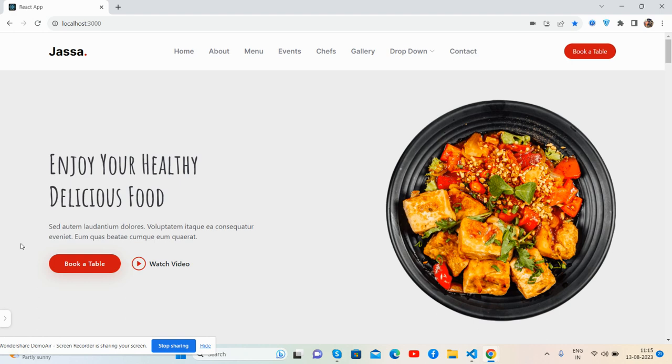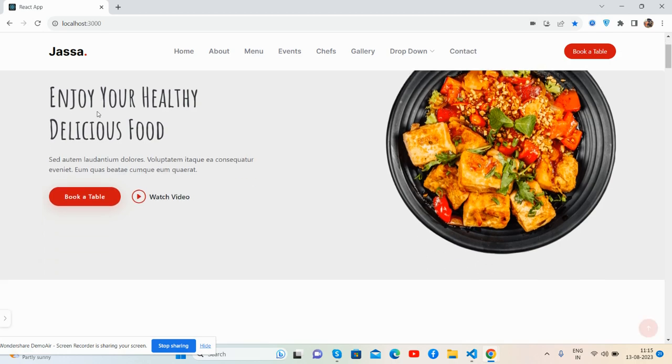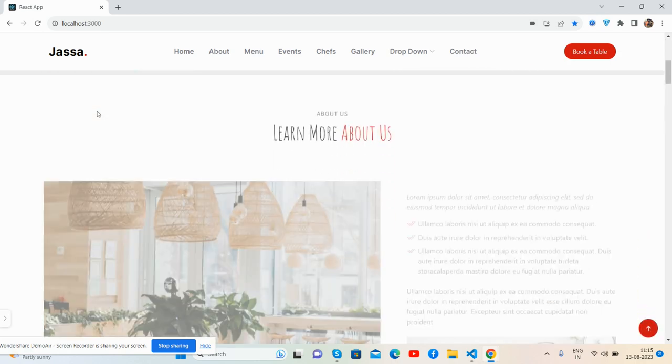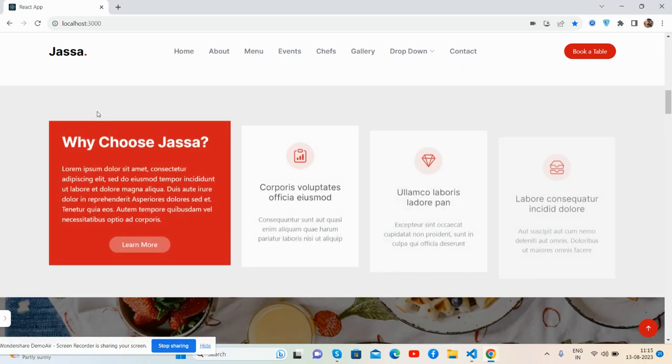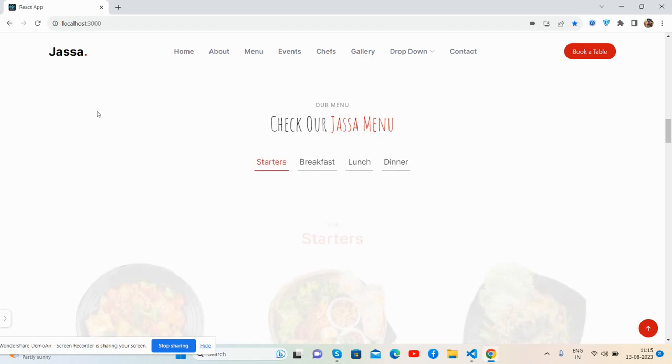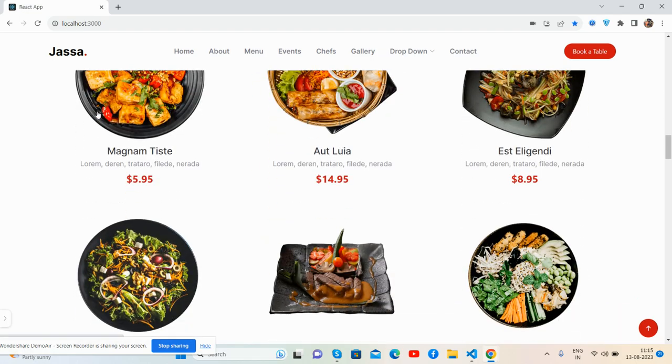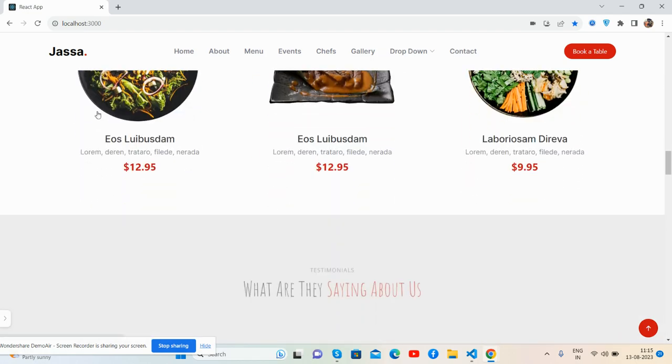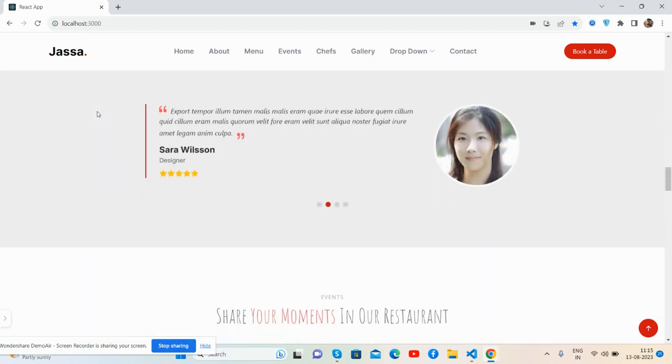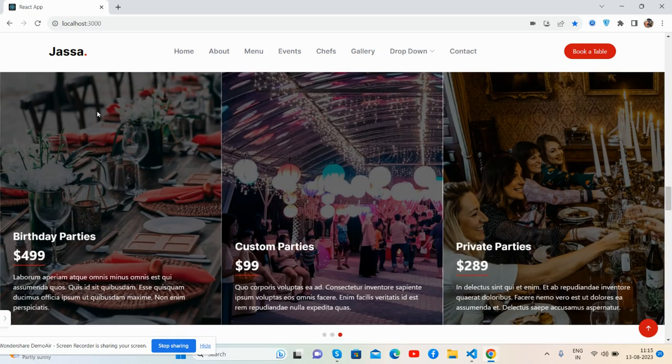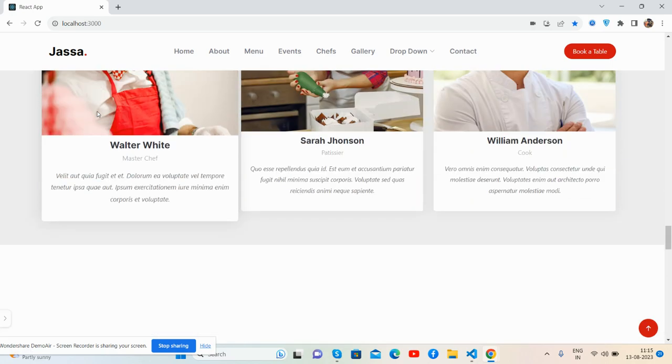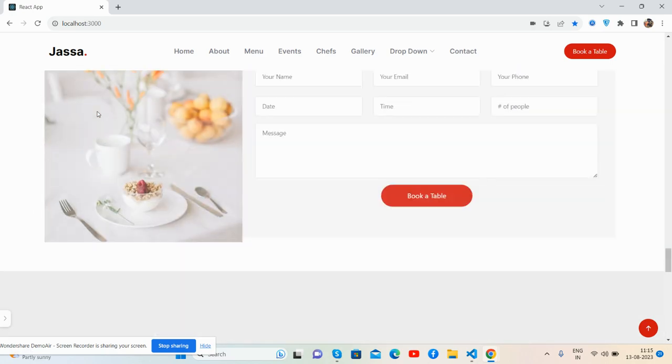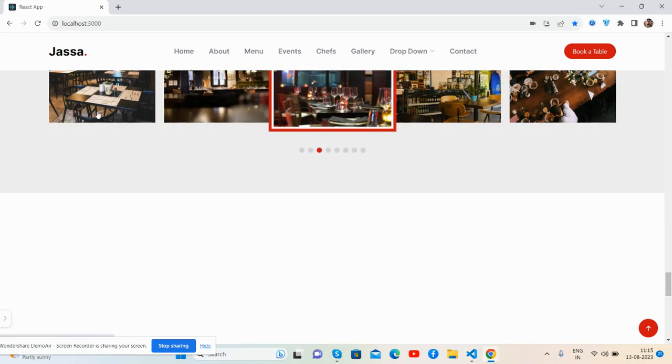So here we go with the demo. See guys, beautiful restaurant template in React, yes, you guys, just beautiful, fully responsive and totally free.